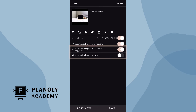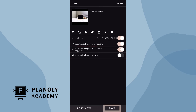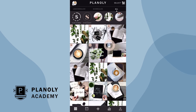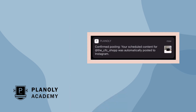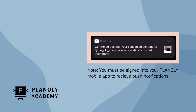Now once you have made all of your changes, click Save. A blue S with the paper plane icon will appear, indicating that your post is set to auto post. And once your post has been auto posted, we'll send you a push notification as a confirmation.